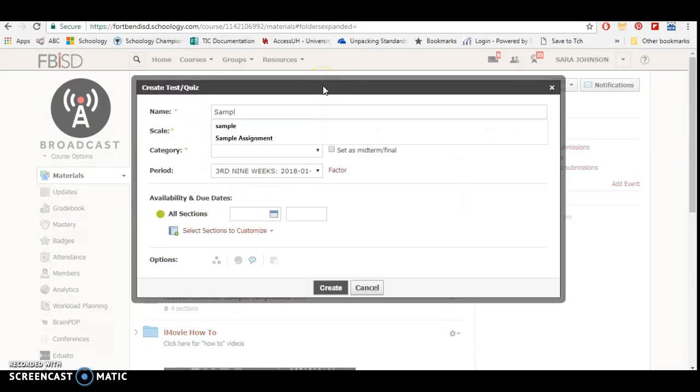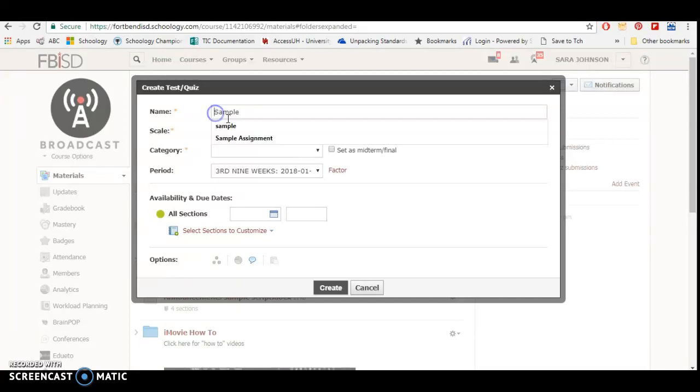If I were to write sample right here, this would actually end up low in my queue, and the reason why is it's in alphabetical order. So what I want to do is if it's for a grade, I'm going to go ahead and put the due date.